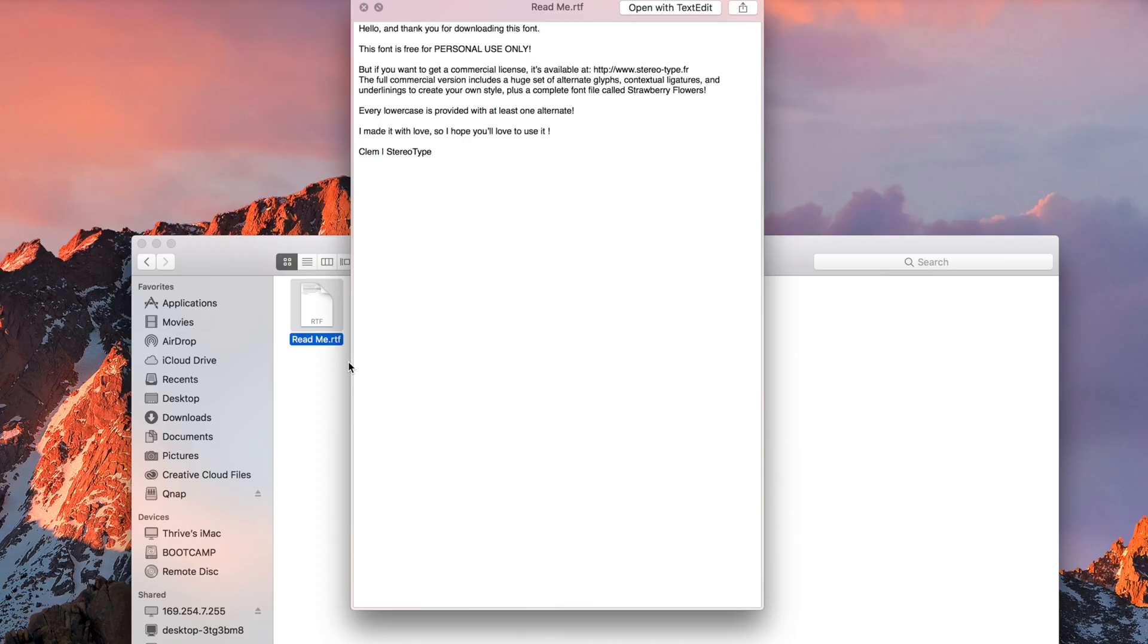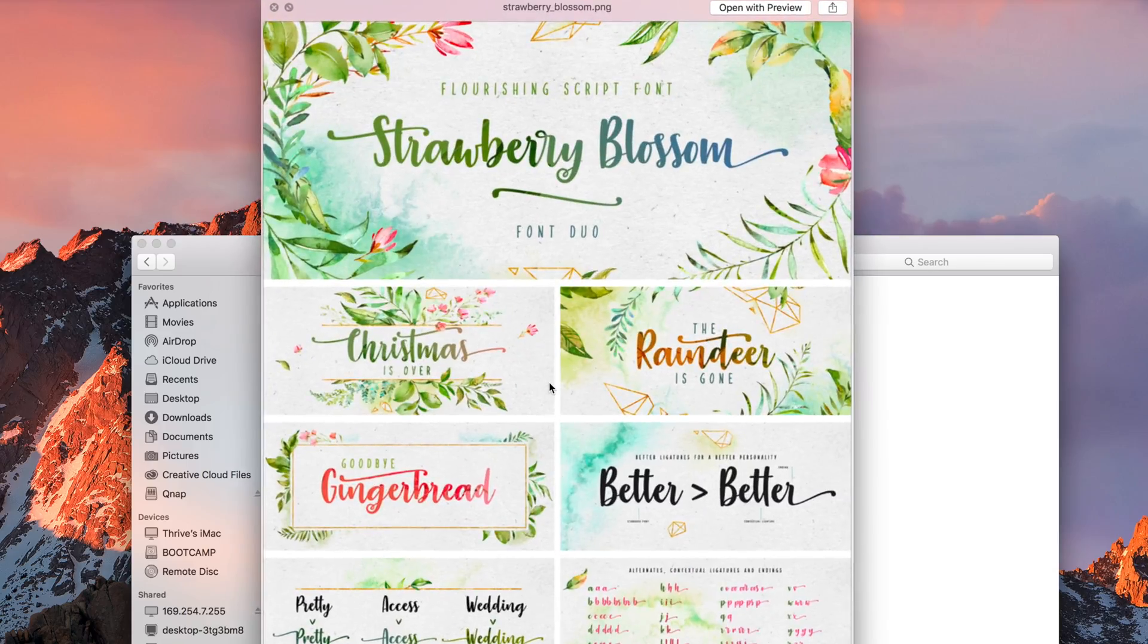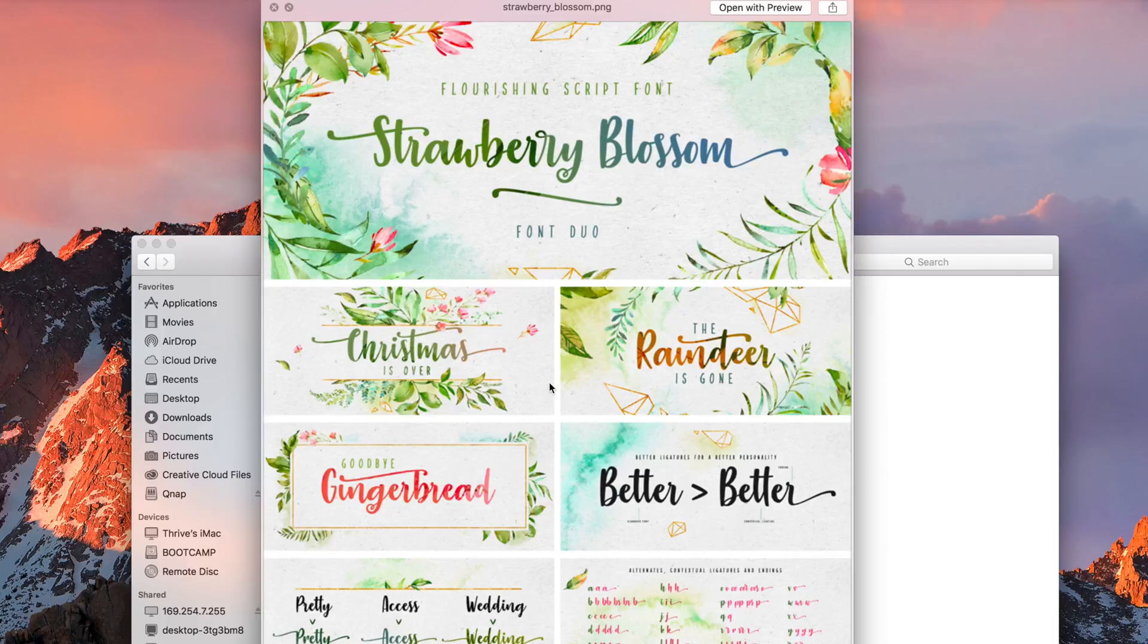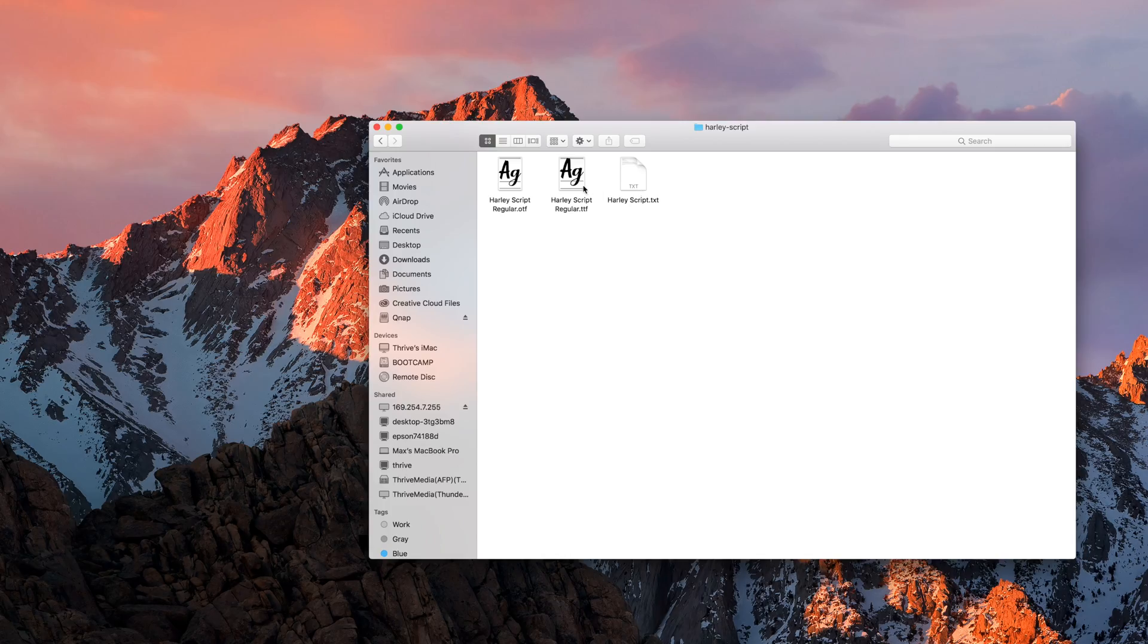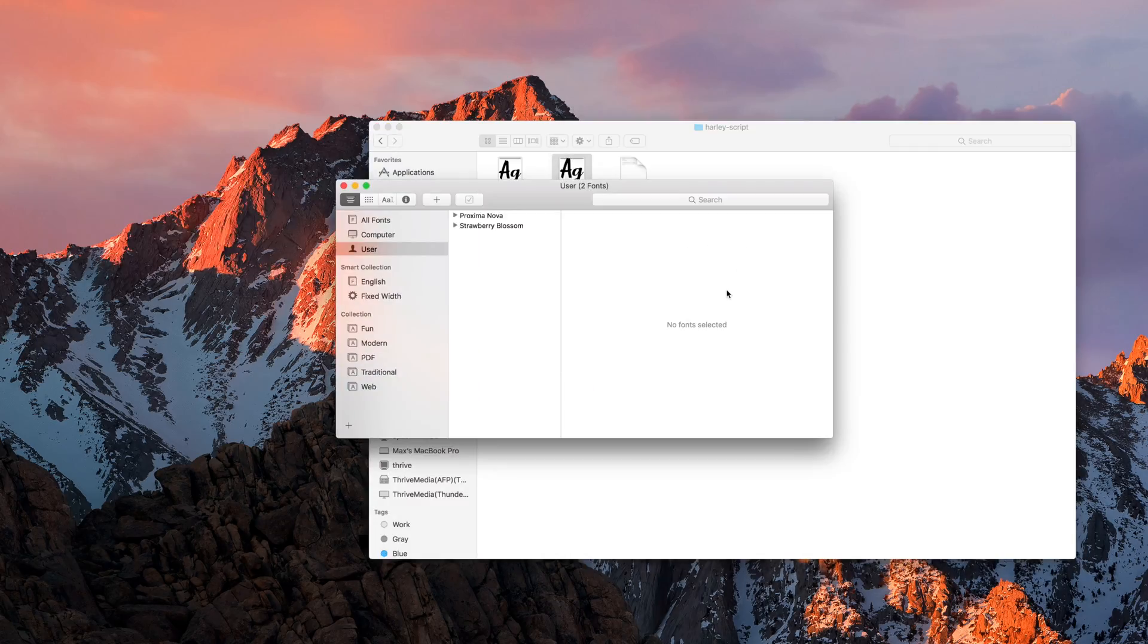Some will just contain a single font file, whereas others will contain a folder with multiple font files, a readme, and previews of what you can do with the font. The simplest way to install a font is to open it and click install font.